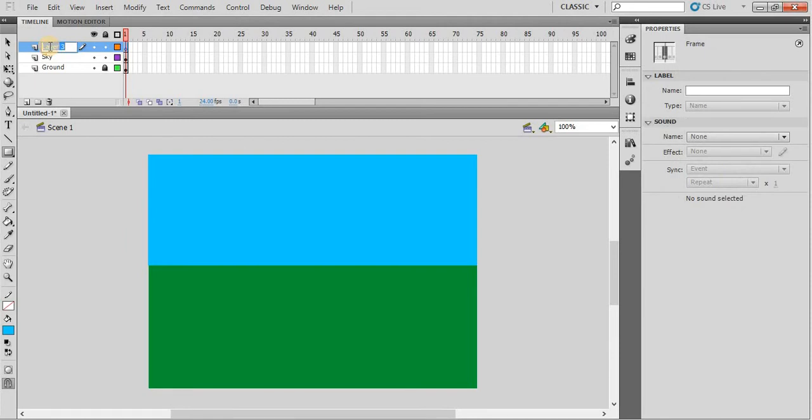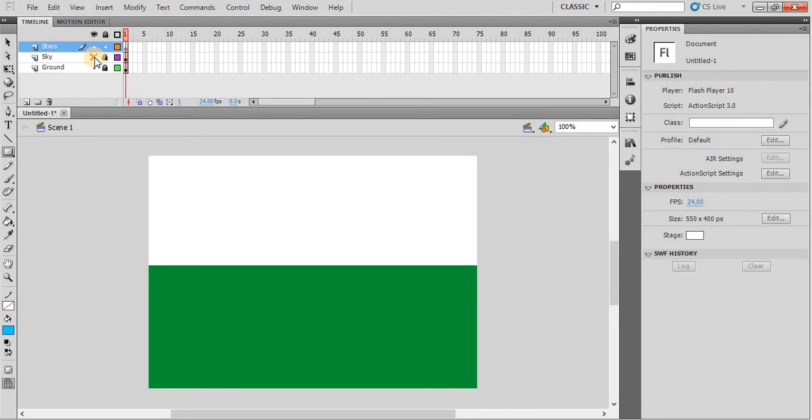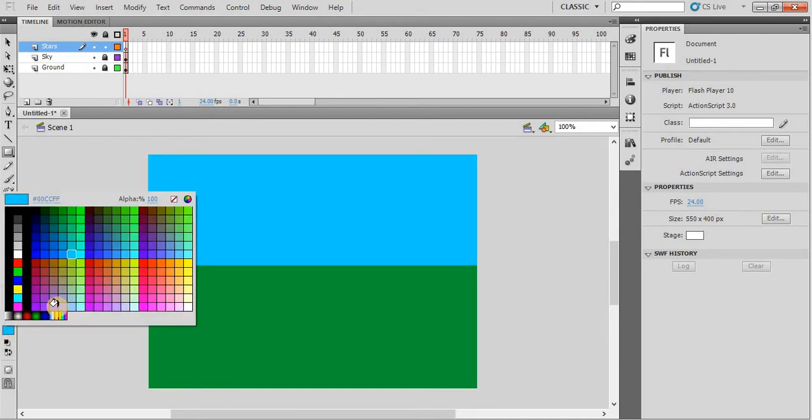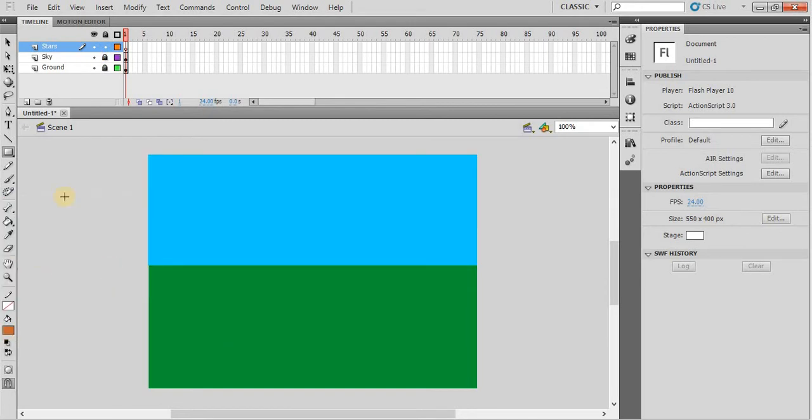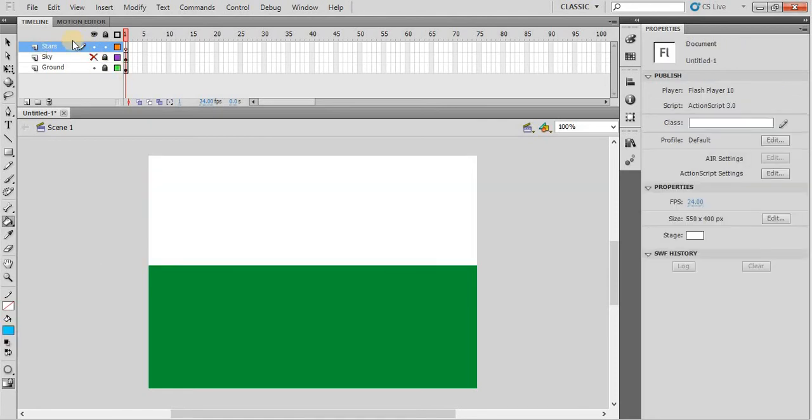We will use the same color of the sky. If, for example, you have changed the color to some other color, you can use this eyedropper tool so it will select the sky color automatically. This is something additional.